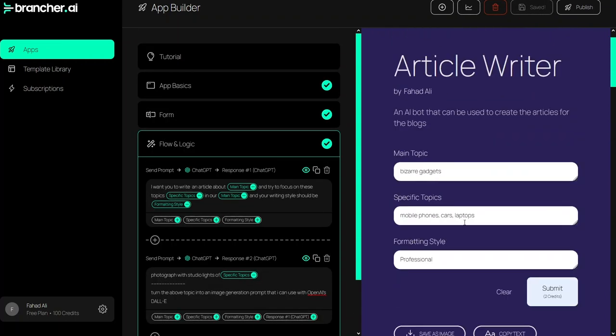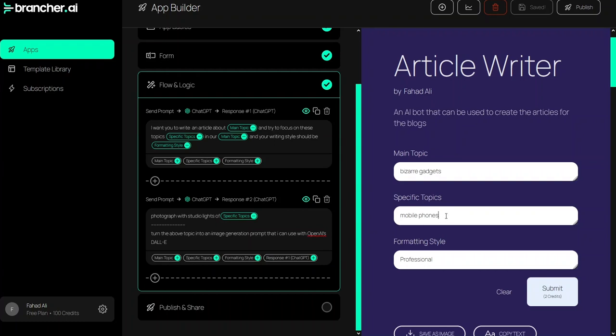Now let's save this. I'll go with just one specific topic — mobile phones — because I just want to create an image. Obviously you can add more form fields to provide more data to the prompt; the more data we have in the prompt, the better the results. I'll use mobile phones and set the style to friendly.